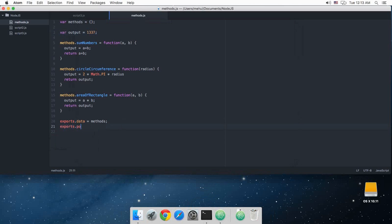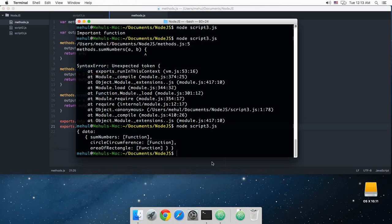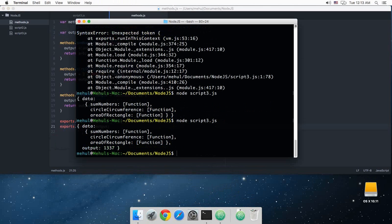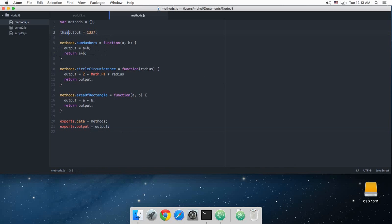Okay, so now as you can see this output variable is not in here. So if I do something like exports.output is equal to output, then you'll see that this output is contained in the output as well. So as long as you attach the properties to exports or as long as you don't make use of the keyword this, then your methods or your variables won't be available to the file which is requesting your file with the required keyword.